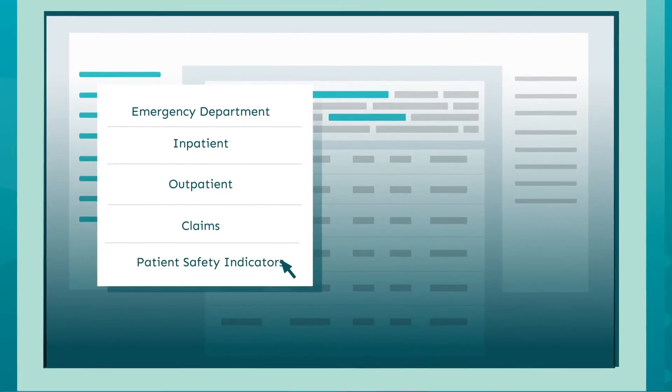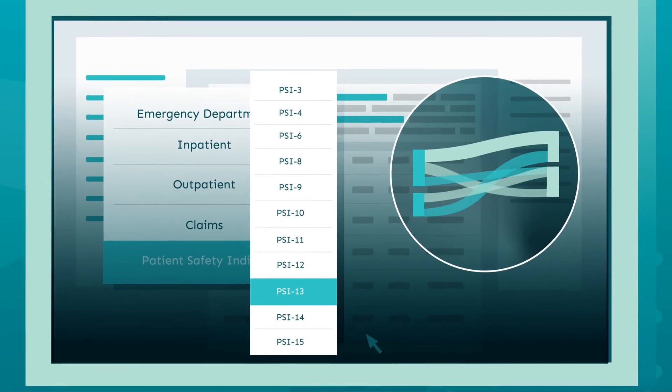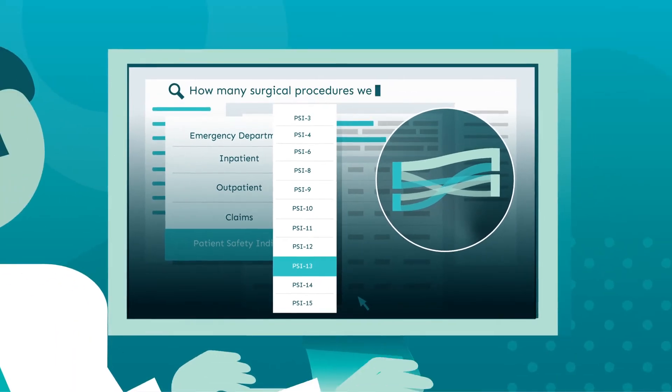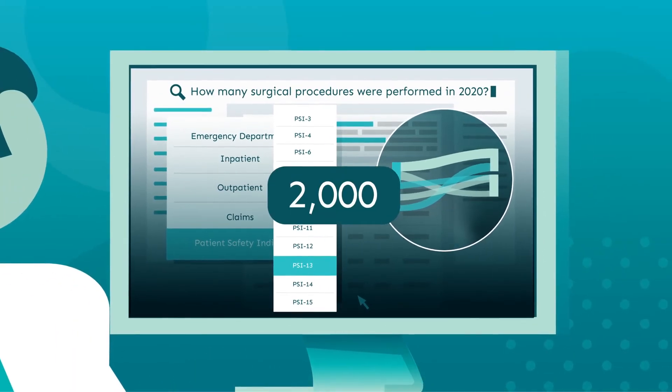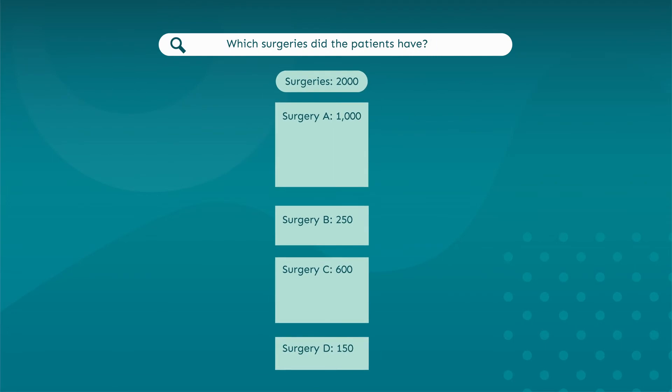Readily track and discover new patterns related to key metrics, such as patient safety indicators, to make informed organizational decisions.